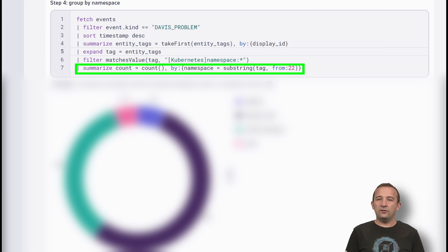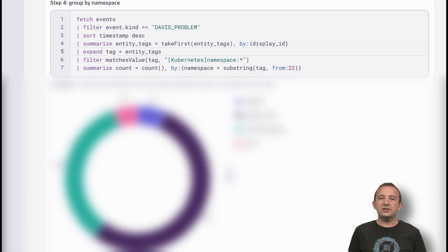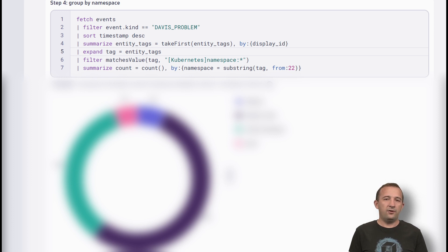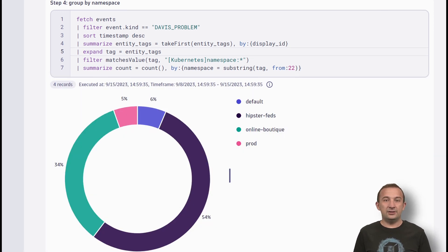If you want to get rid of the tag prefix, you can use the substring function. Now you can visualize the result as a donut chart.